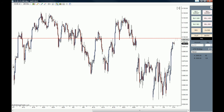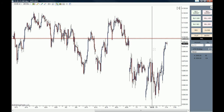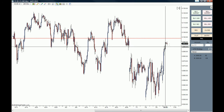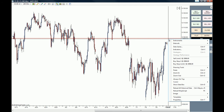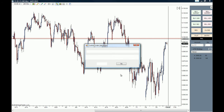When price comes all the way up to this high we want to sell the market. We're going to place our crosshair tool right below this horizontal line, right-click the mouse, and from the menu you can see we have a 'Sell Limit' order — we're going to click that.